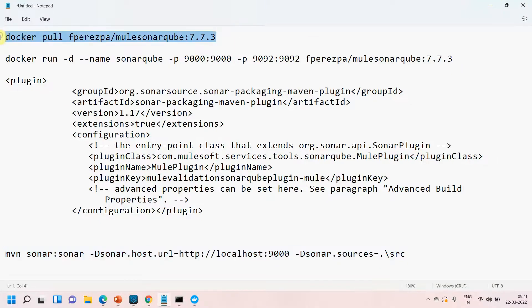Why do we do static code analysis? We have to ensure that we don't write duplicate code, and that whatever code we are writing has been written with best practices. We need to take care of error handling, auto discovery, and give proper flow names. These kinds of things will be checked by SonarQube in this static code analysis.